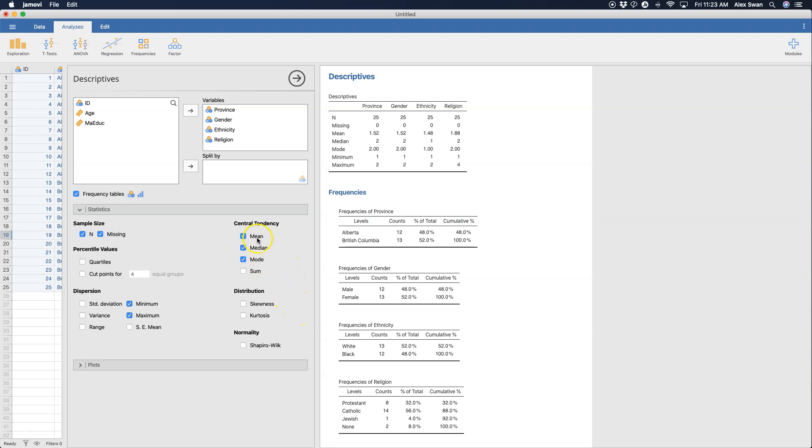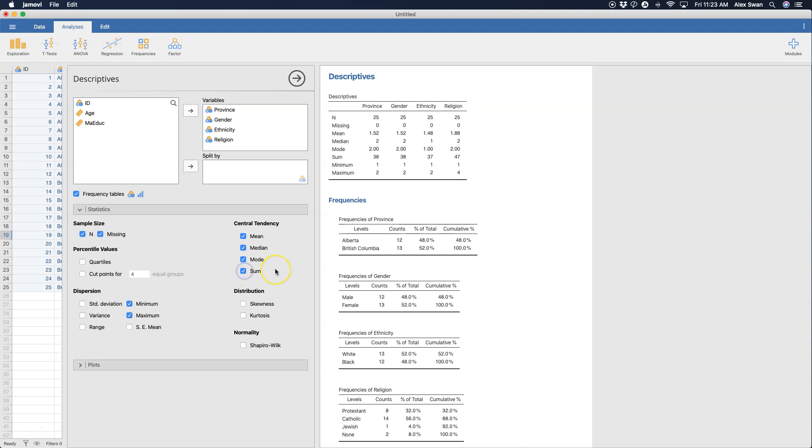So the mean is the average, the median is the 50th percentile, the mode is the most frequent or most occurring value in the distribution. I'm also going to grab some dispersion measures just because I can for all of these variables.